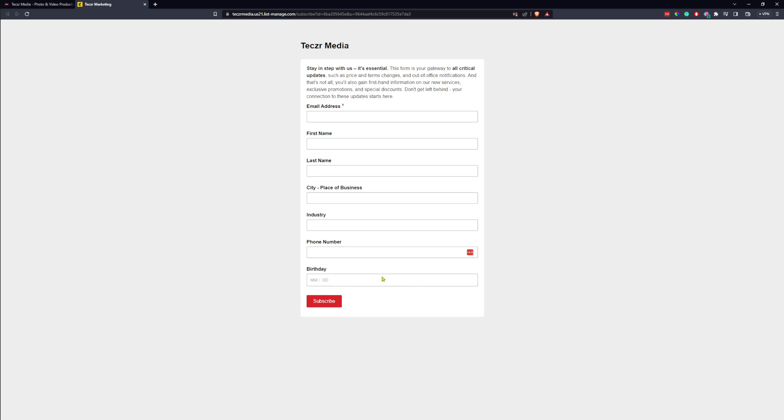This email list is very important because this is how we let you guys know about all critical updates, pricing changes, terms of service changes, copyright notices about different things. If we're changing, say, how long we store files for, this is all information that you'll need to know. And this is how we get it out to our clients.